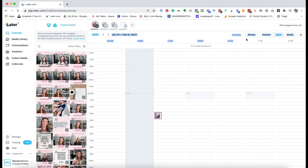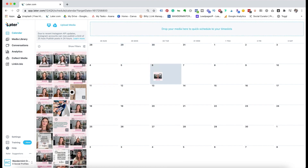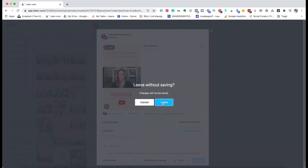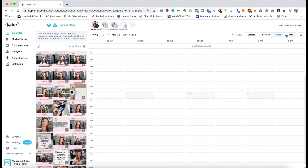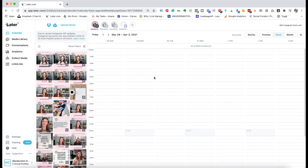Up here on the left hand side, you have stories, preview, week, and month — this controls how you see the different calendars. If I go to month, you can see the different months and you can drag and drop content just like that. Or you can come over to the week view and drag and drop things on a weekly basis as well.